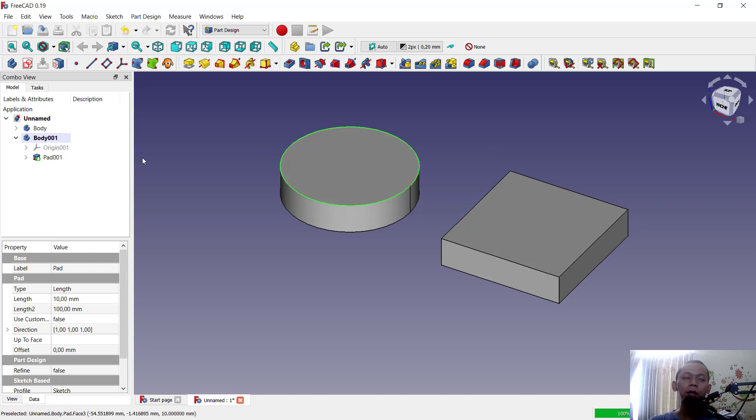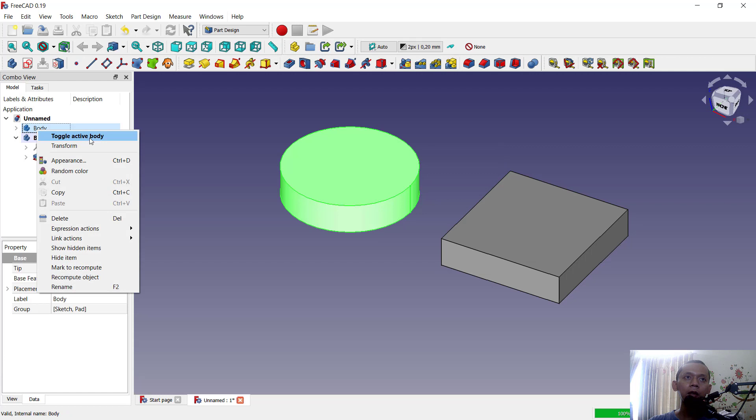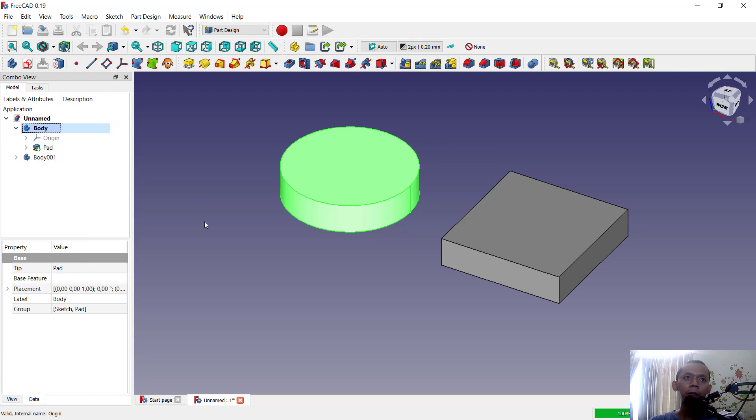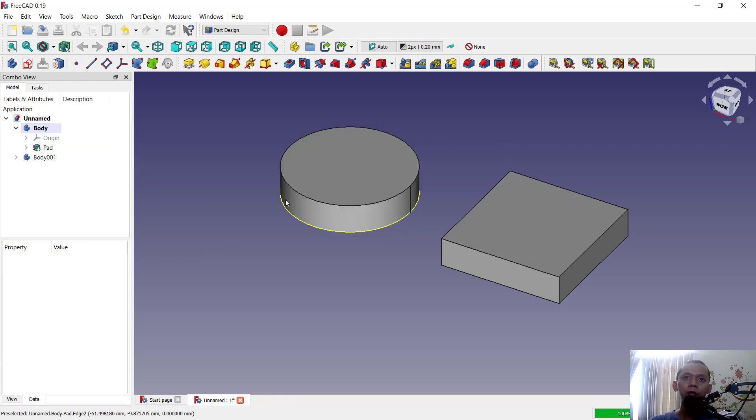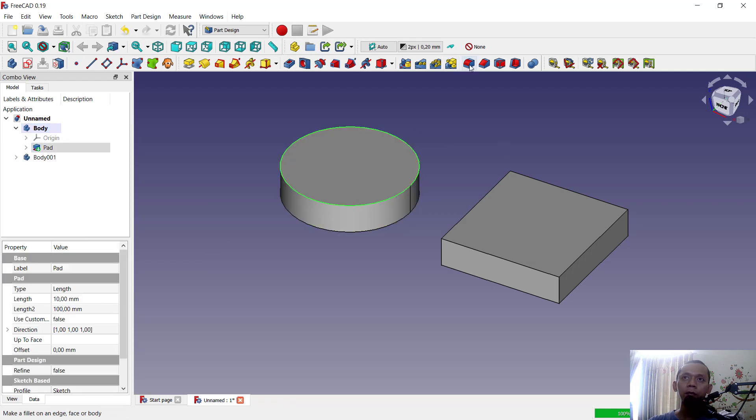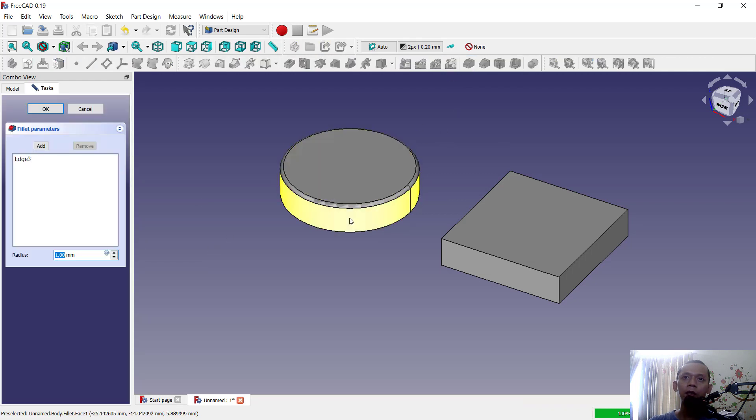You can right-click on this body and then click 'toggle active body.' So if you want to fillet at this edge, it will automatically fillet. Click okay.